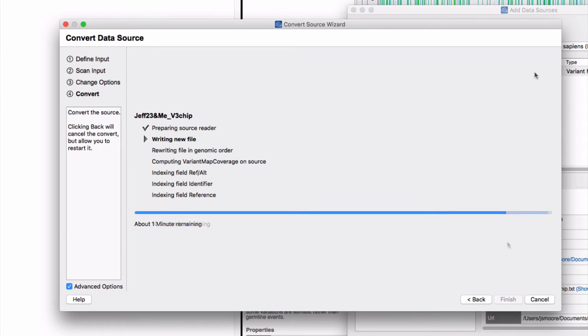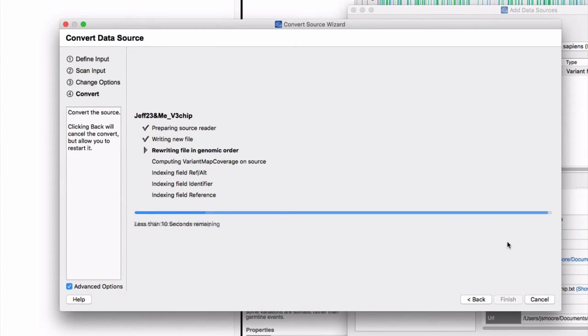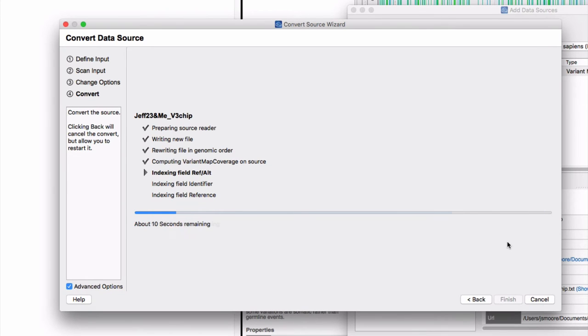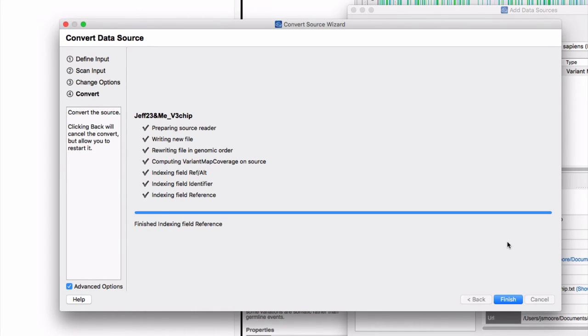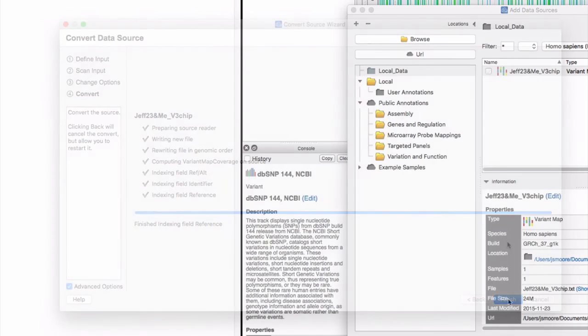After writing new file, the next steps are pretty fast. Once all the steps have finished, you will be able to see your data in Genome Browse. Click Finish.